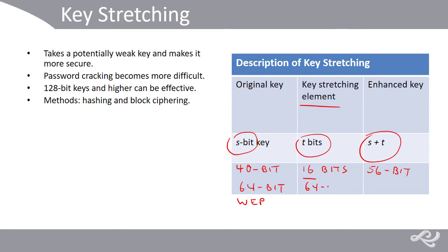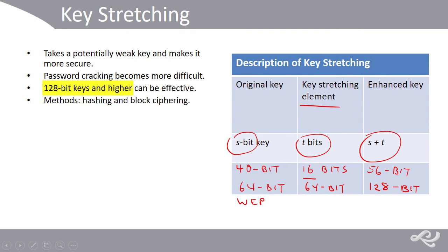Or we might go as far as to stretch it another 64-bit, giving us that 128-bit key. And like we said, 128-bit keys or higher are recommended.